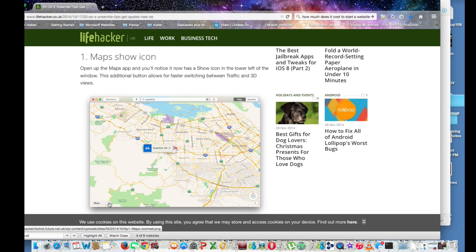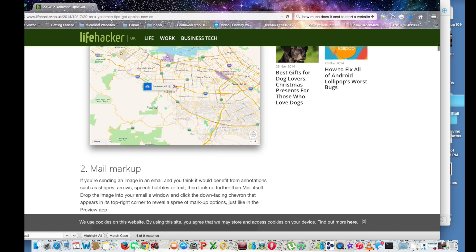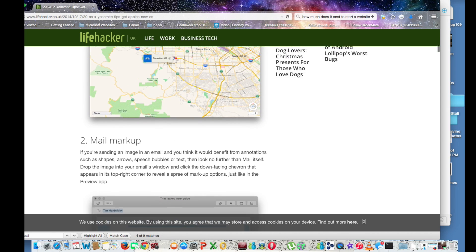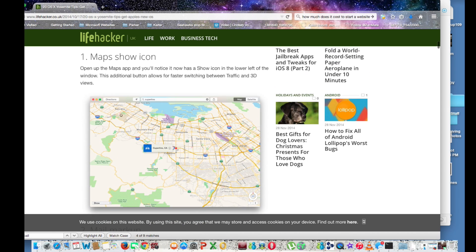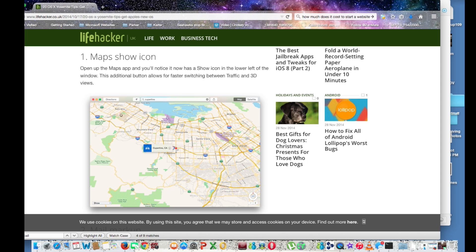So in other words, with the newer versions of the mapping application, you can get a 3D version, like sort of a Google Earth version of the city map that you're using.